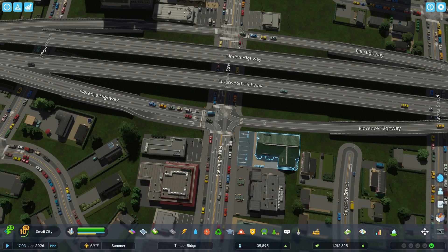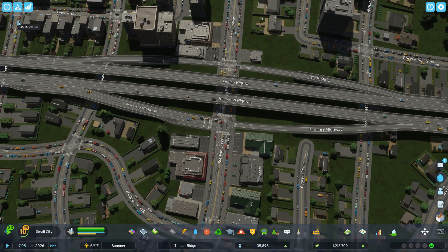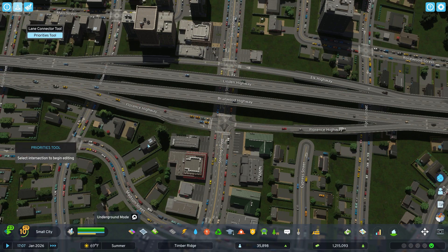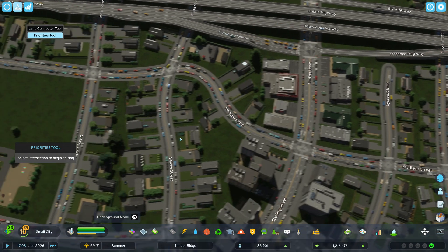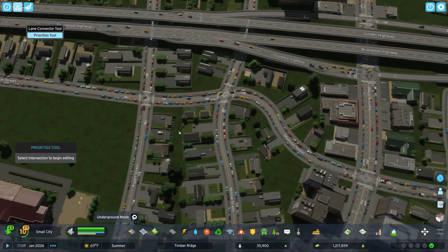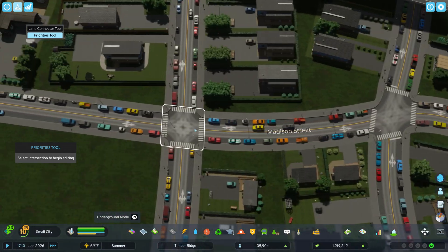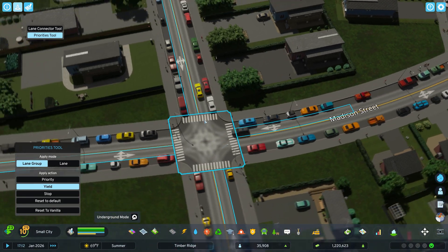Another thing you can do is add priorities. So we're going to go back up here to the mod and click the Priorities tool. And we're going to select an intersection — this is so that you can come in here and add stop signs.